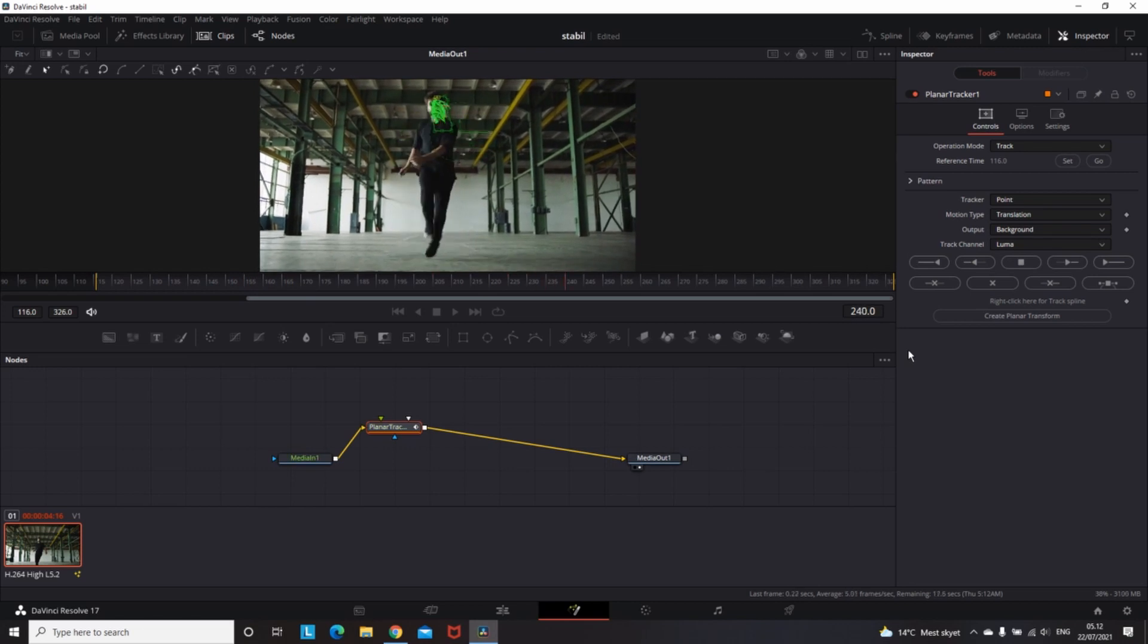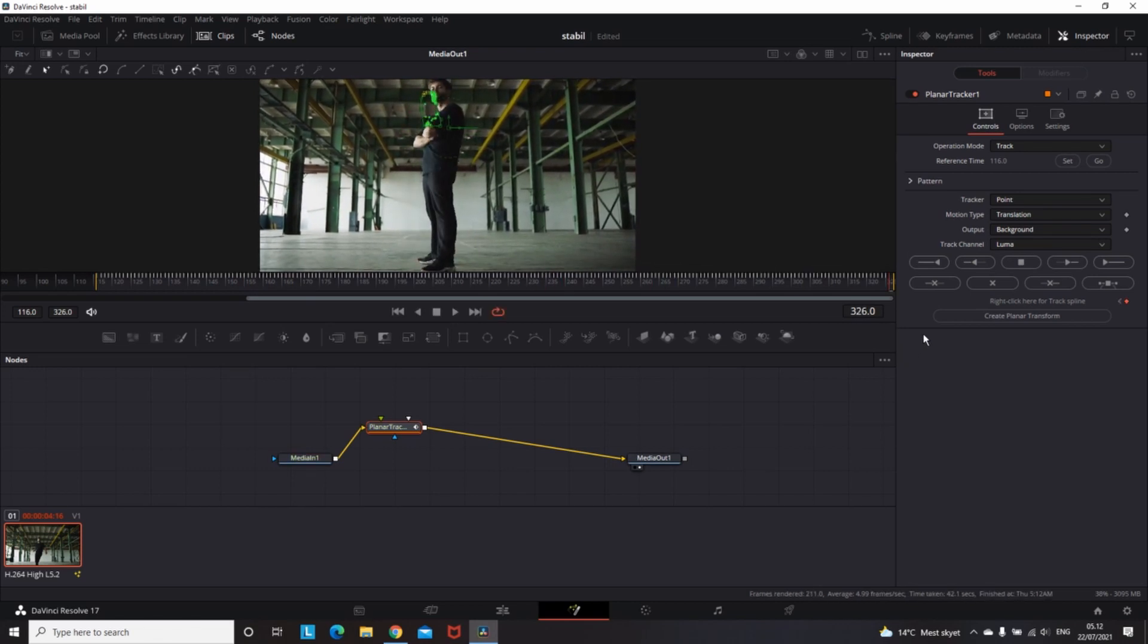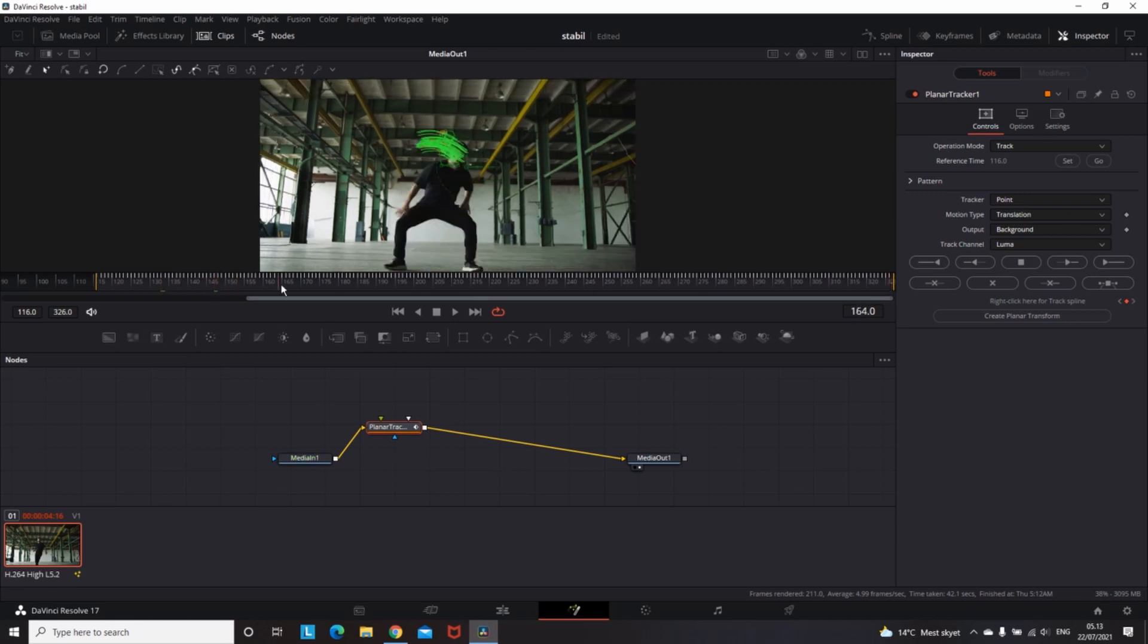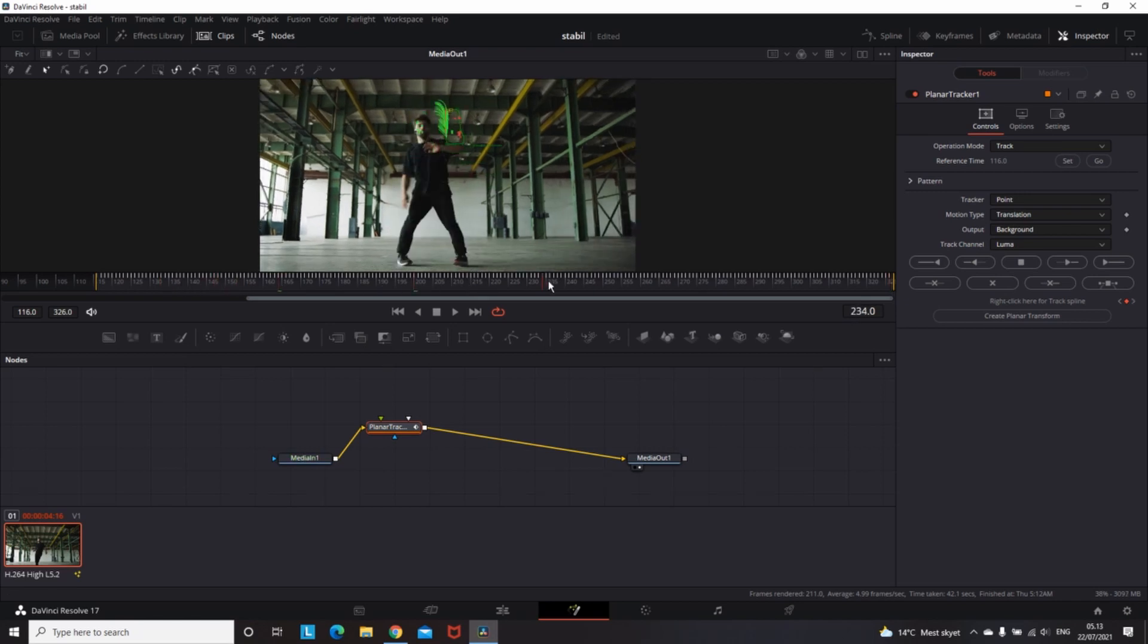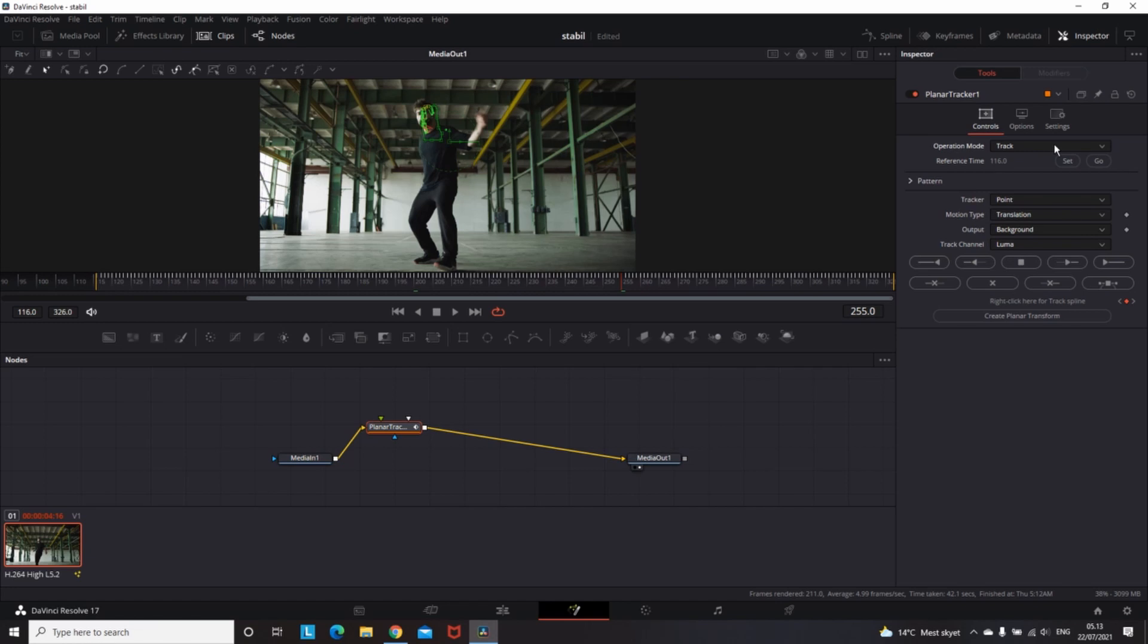When the tracking is completed, go over the clip and check for any mistakes. If you find some, you can fix them manually by adjusting the position of the mask. When the clip is right and your masking is fine, go to the inspector, find Operation Mode, and switch it to Stabilize.